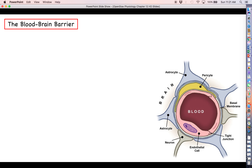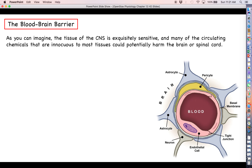The blood-brain barrier is there to protect the very sensitive tissue of the central nervous system. The tissue of the brain and the spinal cord are very sensitive and very important, and the purpose of the blood-brain barrier is to limit what types of chemicals from the blood can come into contact with those tissues.